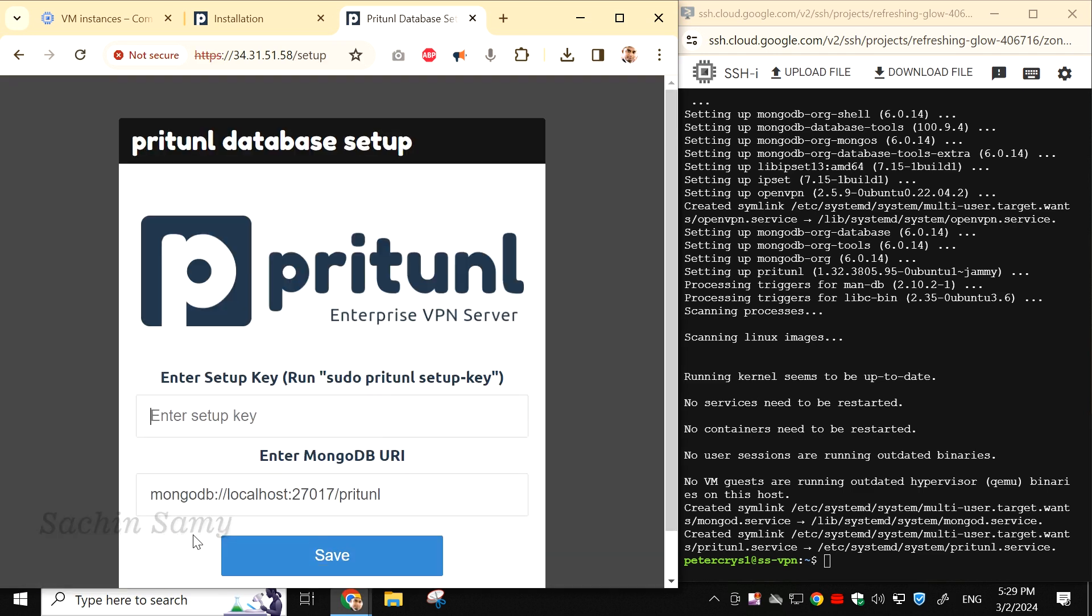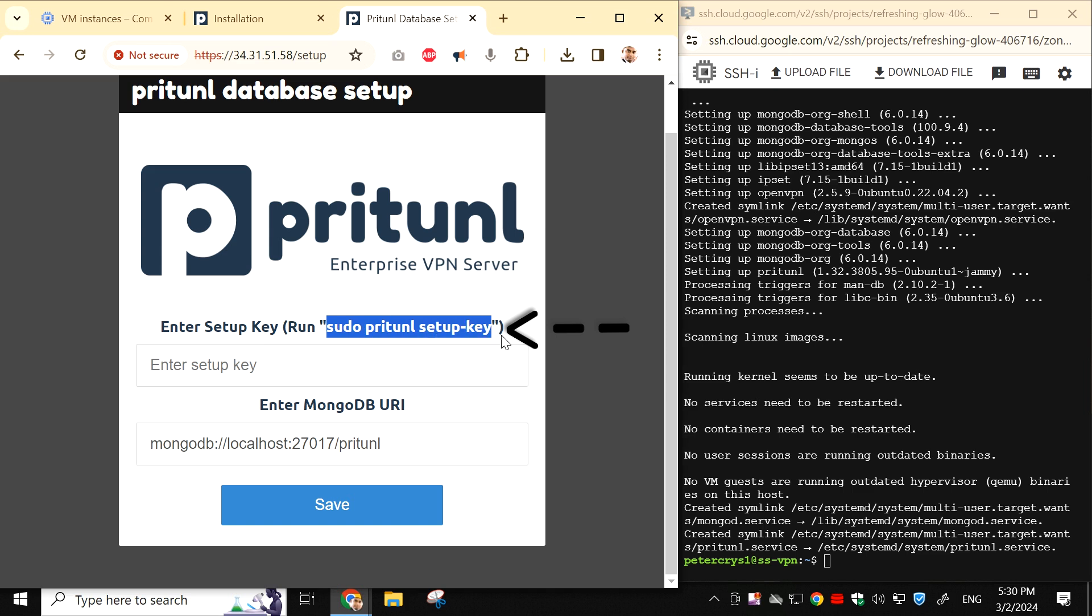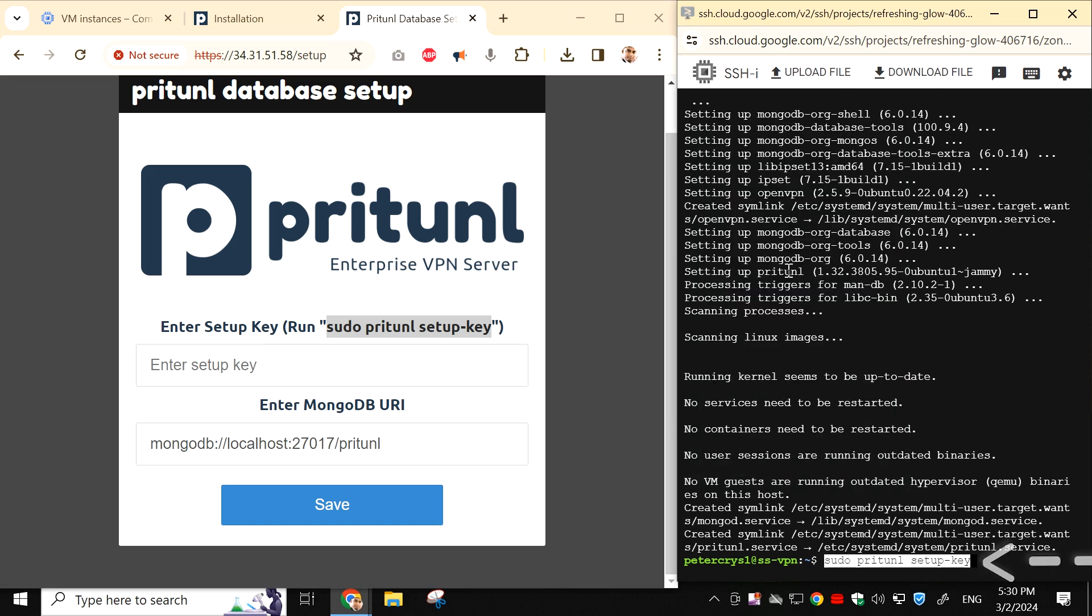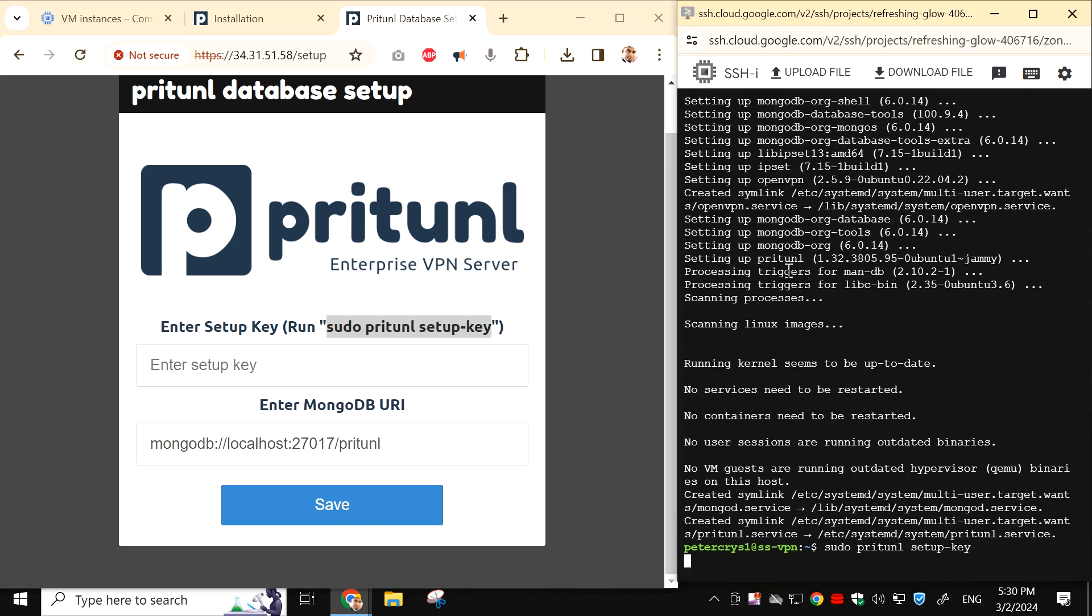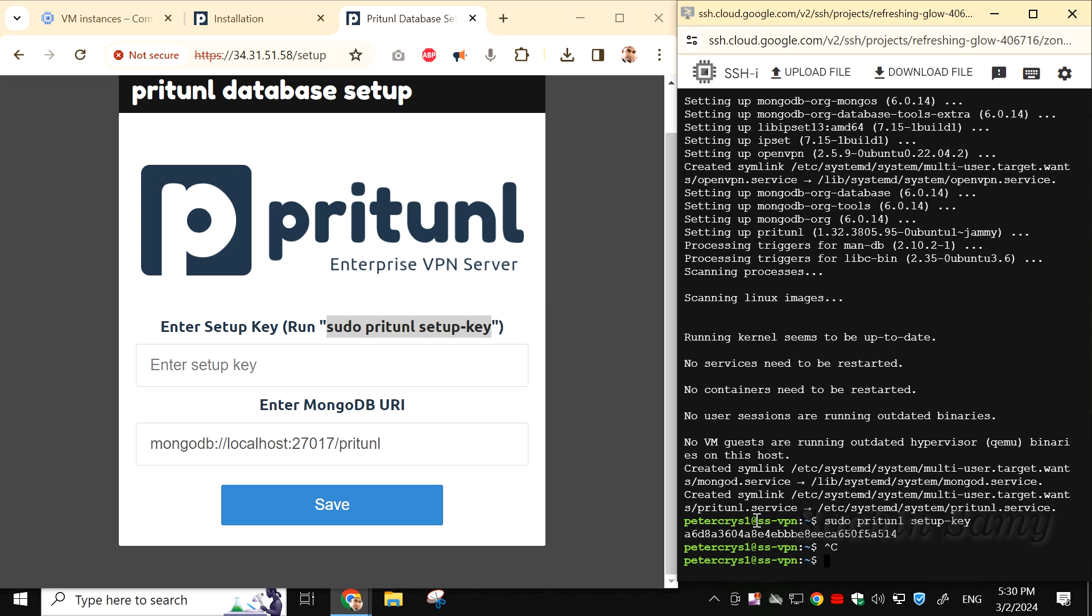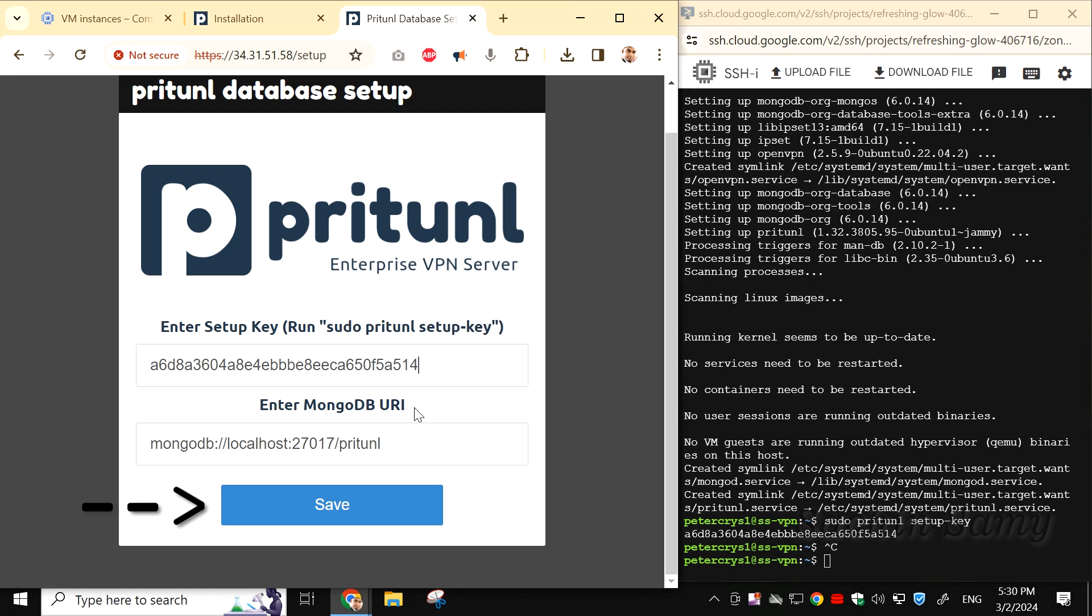This will open the Pritunl startup page. Here, you need to copy the command that says enter setup key. In the bracket, you'll see it says run sudo pritunl setup-key. So just copy the part where it says sudo pritunl setup-key. Once you've copied this part, paste it into the SSH window. This will generate a key. Copy this key, and then go back to the Pritunl startup page and paste it into the empty box. Then click on Save.